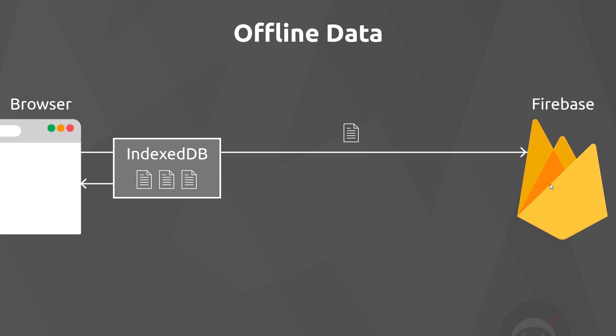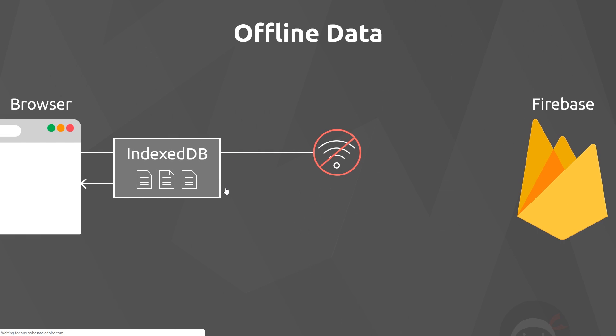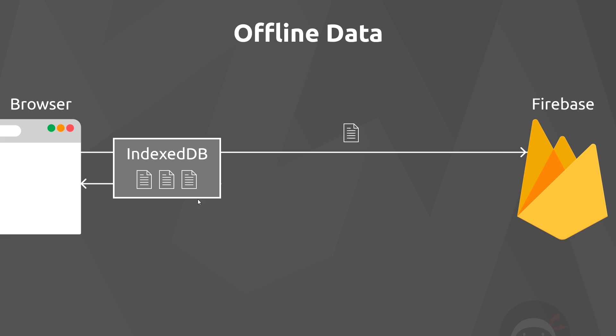By using Firestore, it all comes built into the library. They take care of all the heavy lifting for us. Firestore in the background hooks up with IndexedDB and it syncs all of our data with the Firestore database so that when we're offline we can still access all of that data, and when we come back online it automatically syncs in the background for us.